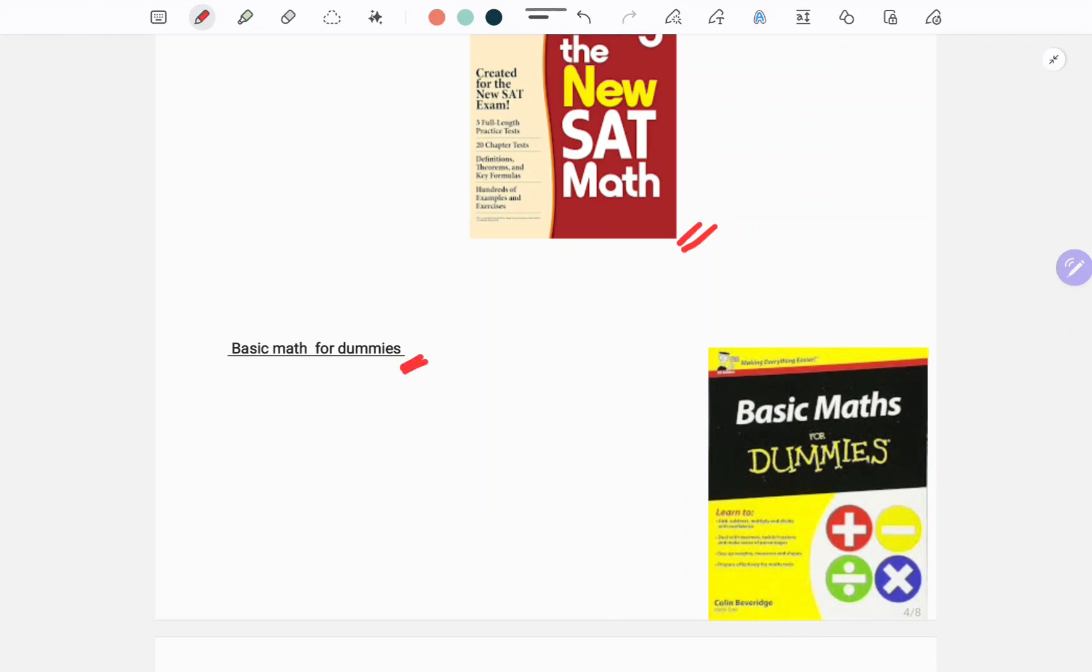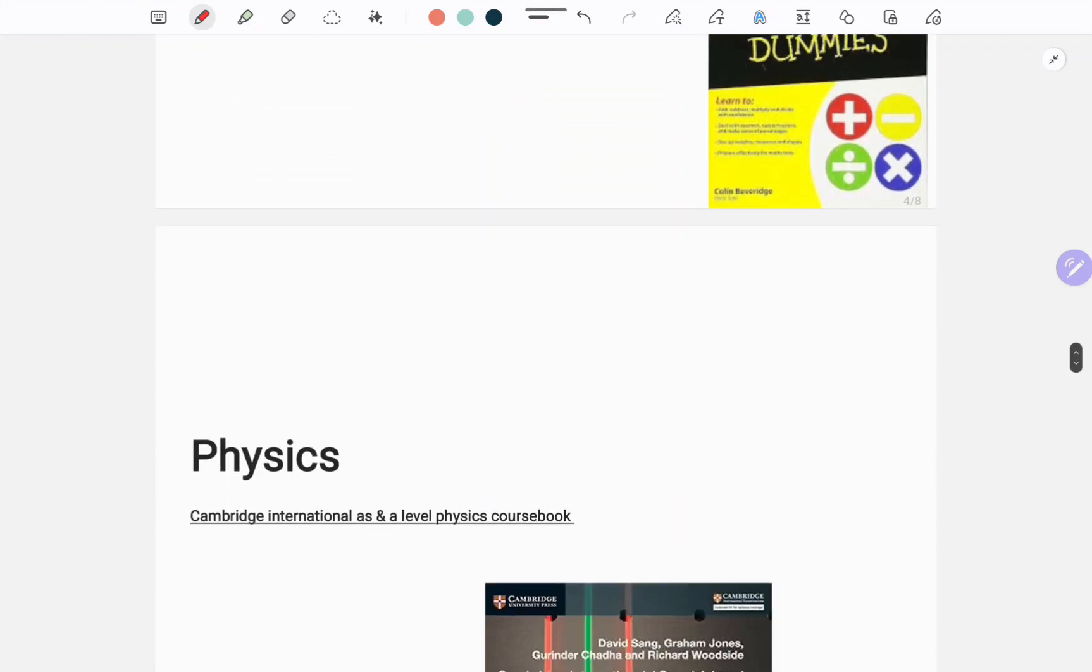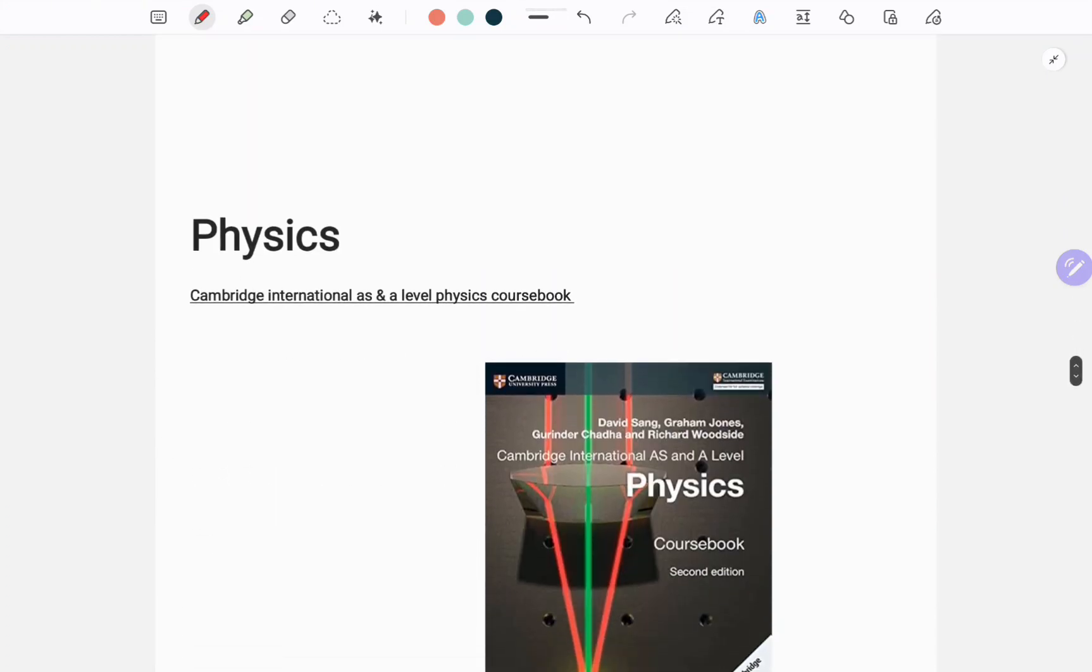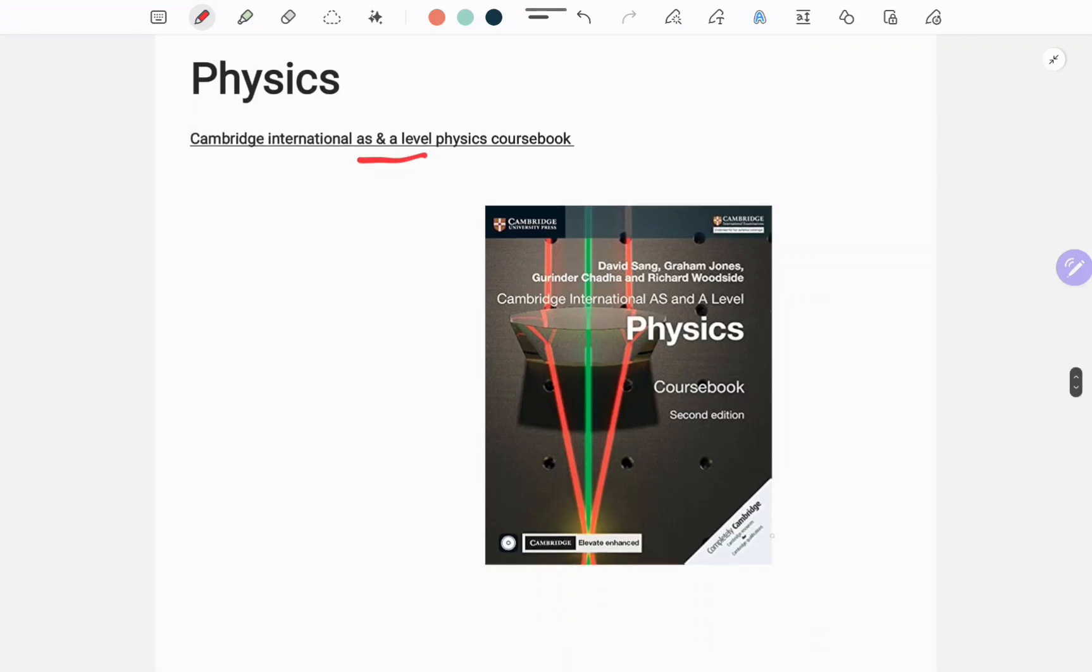For physics you will want Cambridge International AS Physics Course Book, this one.